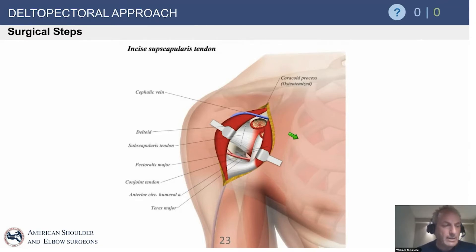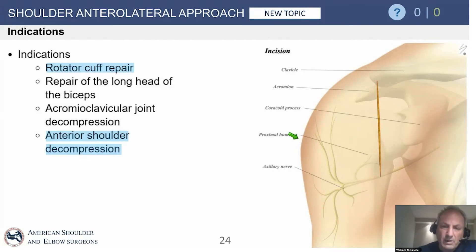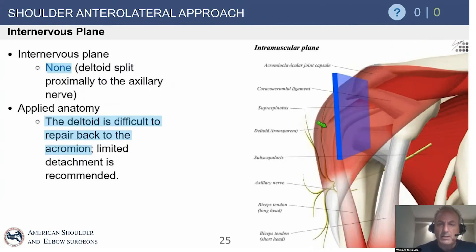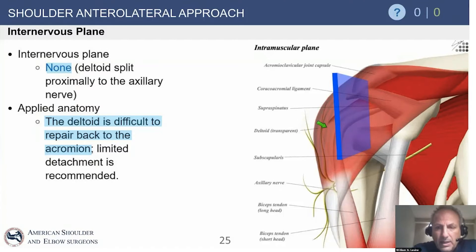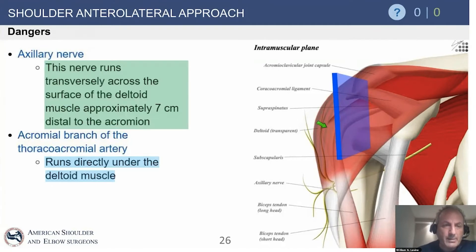The anterolateral approach was indicated for open cuff repair in the old days; we really don't do that much anymore. There is no internervous plane here, so we must be careful of the axillary nerve. We split the deltoid and perhaps take it off the anterior acromion, then repair it — there is controversy on whether to leave a cuff of tendon, go intramuscular, or take the muscle off the acromion. Deltoid dehiscence is a major concern with this procedure.